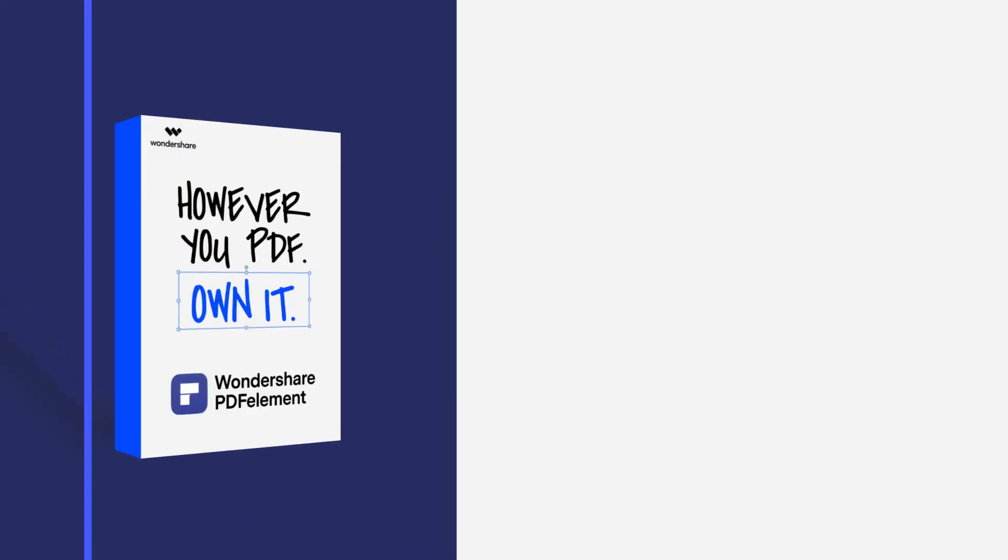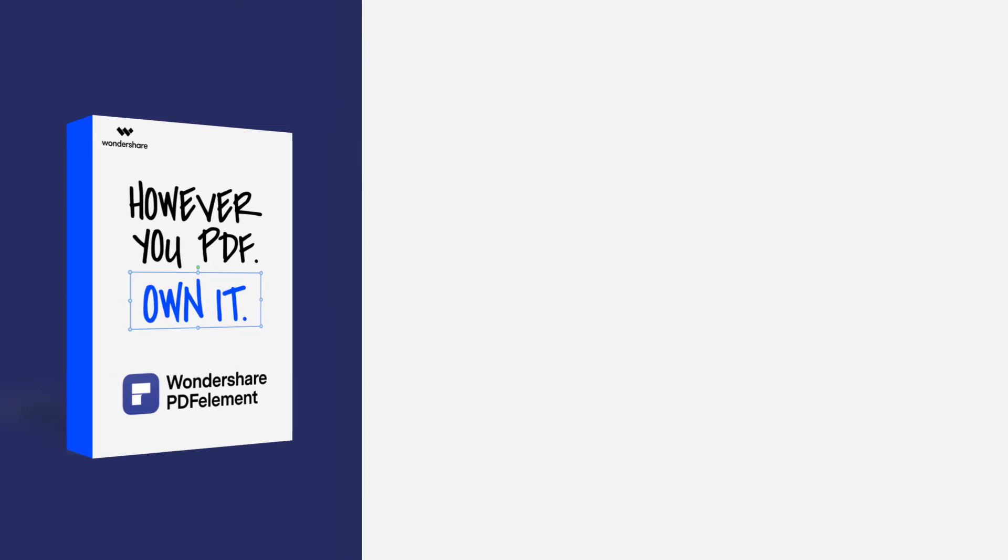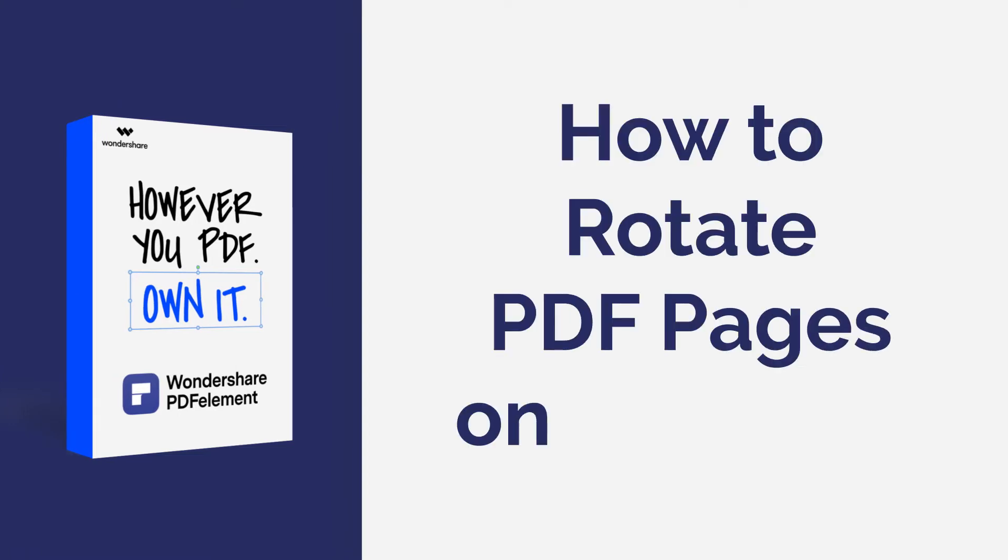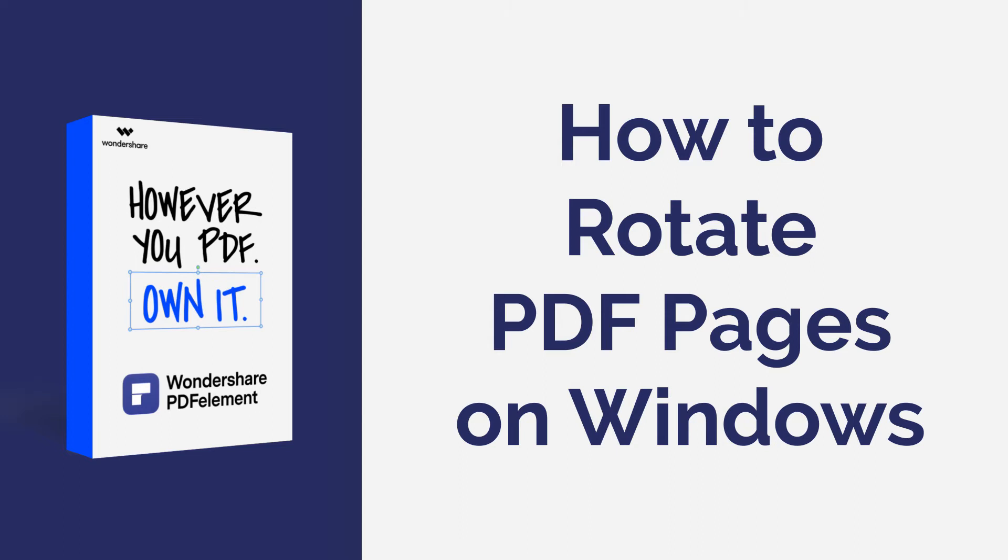Hi everyone, welcome back to my channel. In this tutorial, you'll learn how to change the orientation of PDF pages with PDF element on Windows. Here we go!